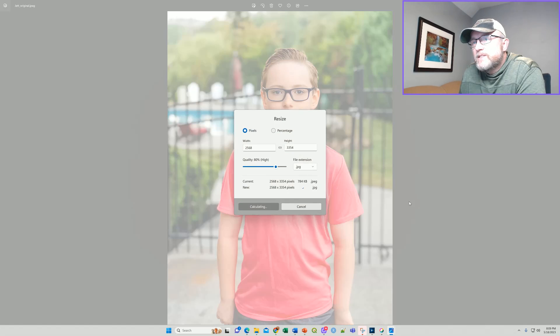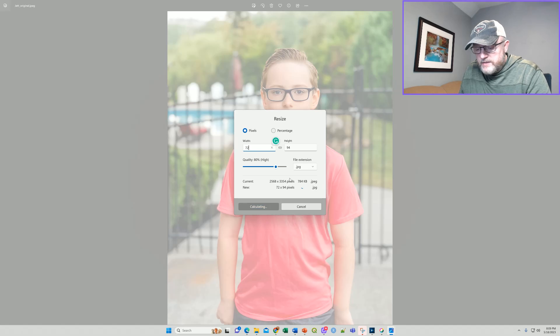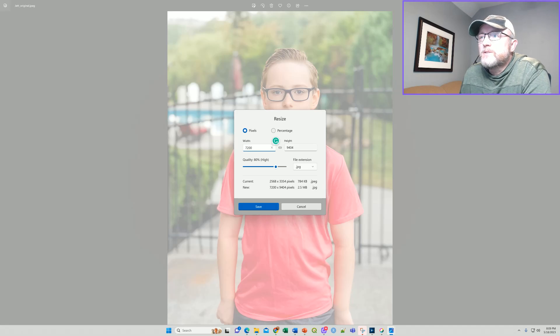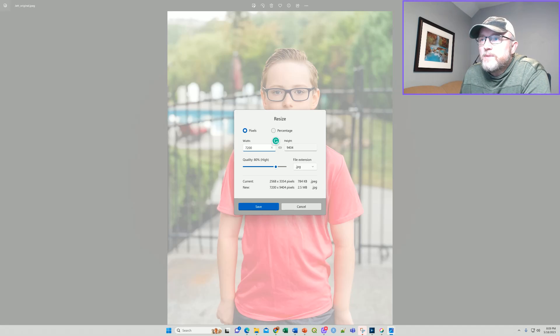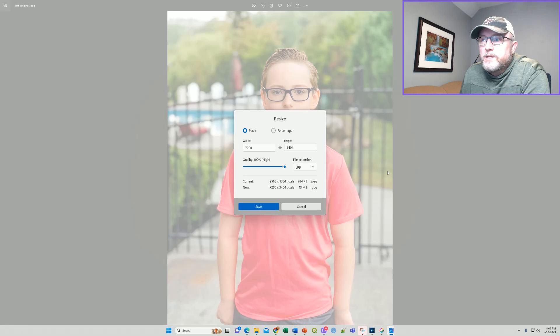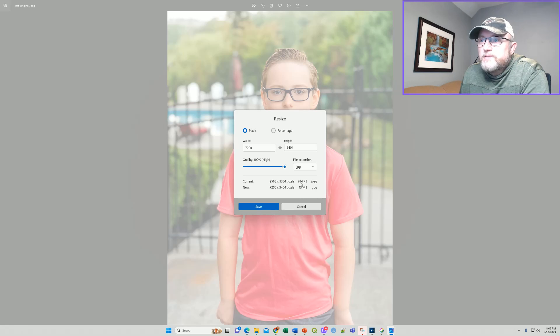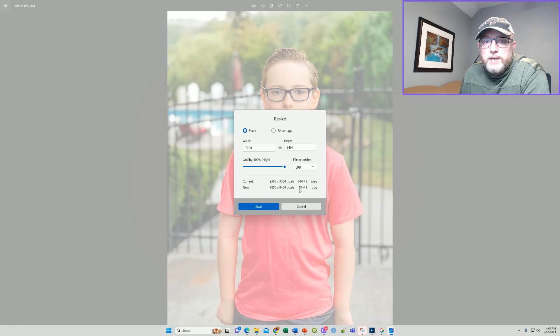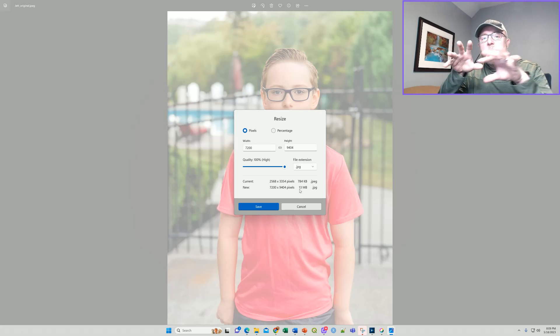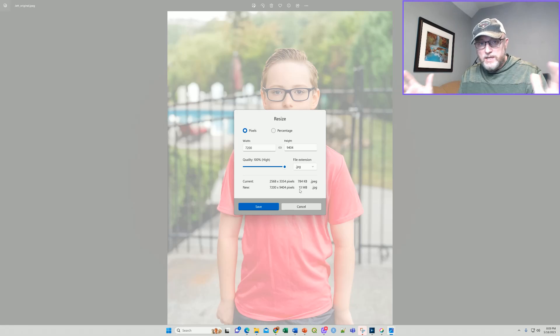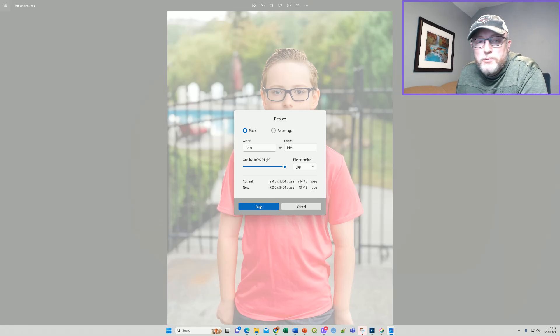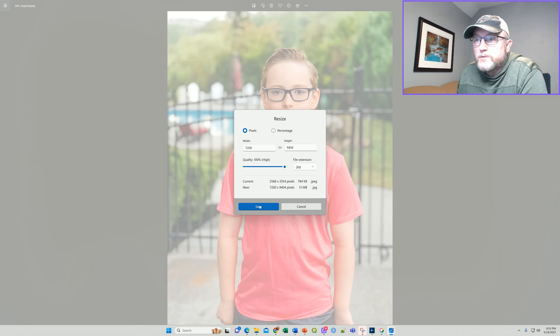Resize image then will allow us to change this to 7200 pixels. And you notice that proportionally the height also changed. And we can increase the quality to 100%. That takes the current file size from 784 kilobytes to 13 megabytes. So it's adding all the pixels necessary to upscale that to 300 dpi to be able to print that on a two foot wide poster.